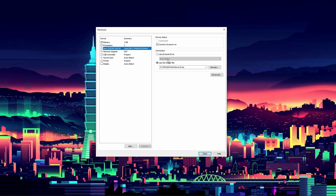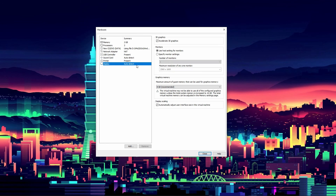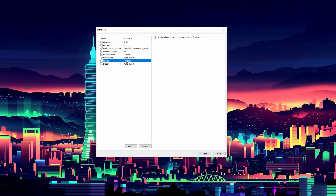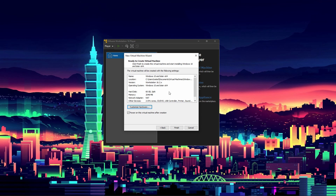You can also set up drives, sound cards, virtual printers, and other hardware through the custom settings. You can give the VM up to 128 gigs of memory, though most people would never need more than 32 gigs on a virtual machine unless doing something very professional — at which point you should be using Workstation Pro. I recommend at least 8 gigs, but not everyone has a lot of RAM.